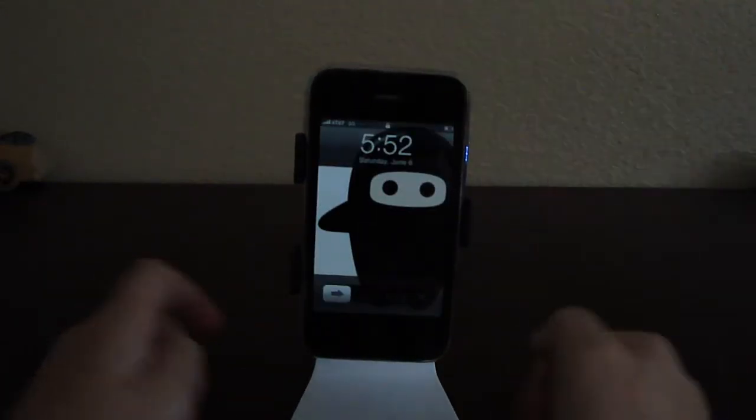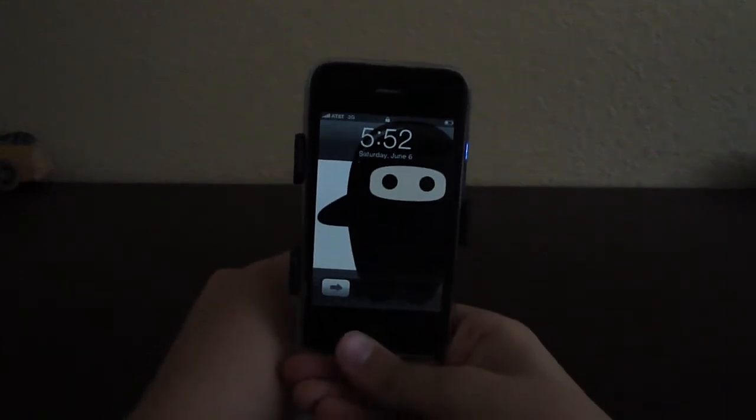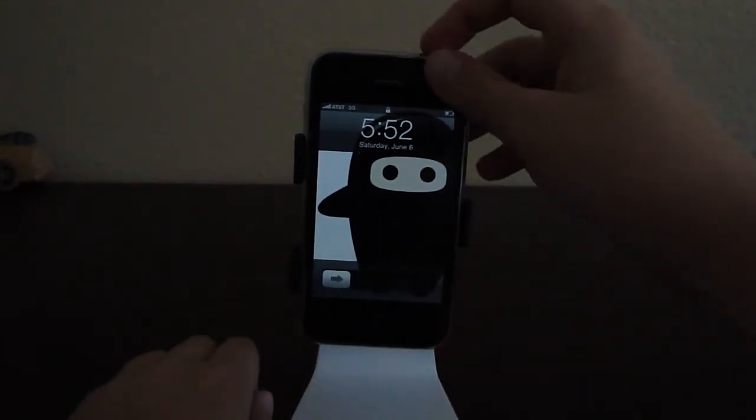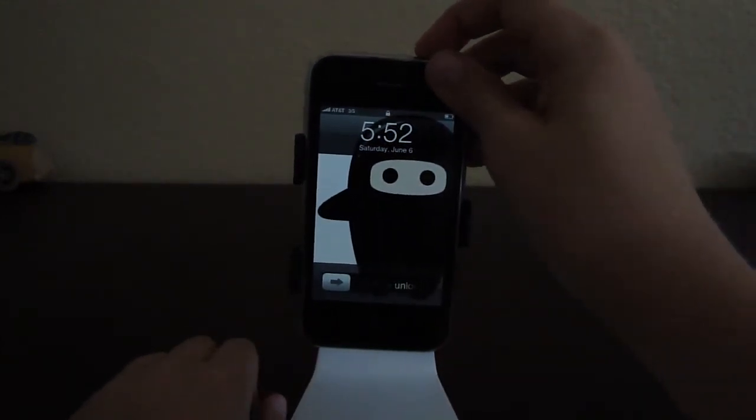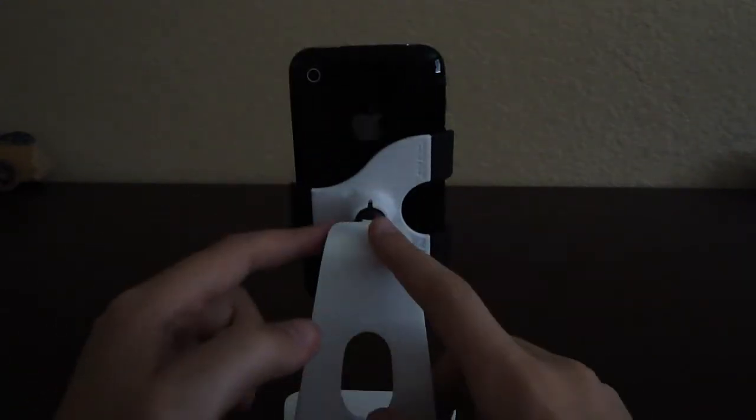I do have one problem I found with it. When I'm trying to hit the button right here, it moves up. When I'm trying to hit the unlock button, the phone actually moves down. See, watch. And you actually have to hold the phone when pushing that button, or it will fall off. So that is one little problem I have with it.